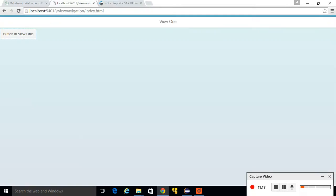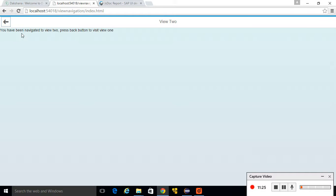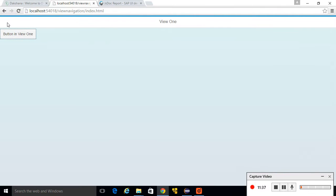Go to your browser, refresh the page, and click the button. We are redirected to View 2, which contains the text and a back button. On clicking the back button we go back to View 1. Today we saw how to navigate from View 1 to View 2 and back. You can extend this to more views — for example, View 1 to View 2 to View 3. This also applies to split app scenarios, which we will see later. In the next video we are going to use the routing concept. Thank you.